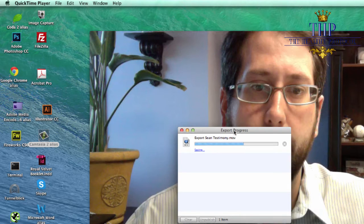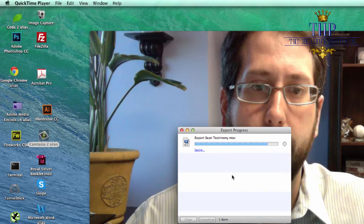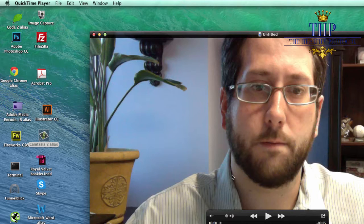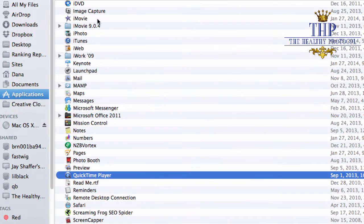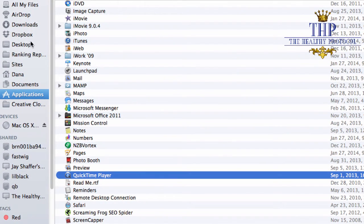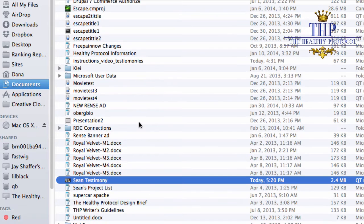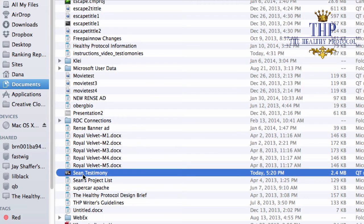It's going to take it a second to save the file. Longer videos will take a little bit longer. Now if you go to your Finder and you go to your Documents folder, you will see the Sean Testimony file.